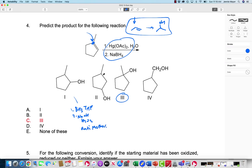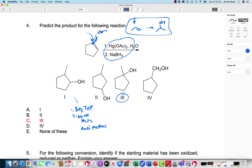Product four would need either a carbocation rearrangement — though it's not going to go to secondary, it would go to tertiary anyway — or I would need the alkene positioned so the OH would add there. That's not what I'm starting with, so I don't have an alkene there. Product one is where I'd have an anti-Markovnikov OH group added via hydroboration.